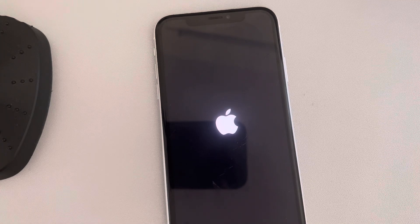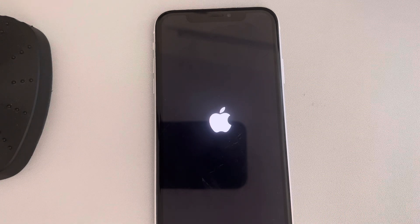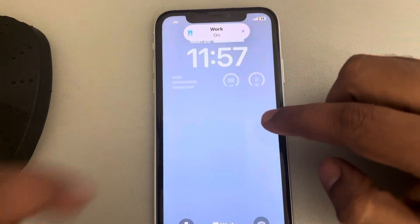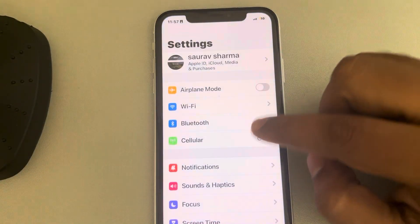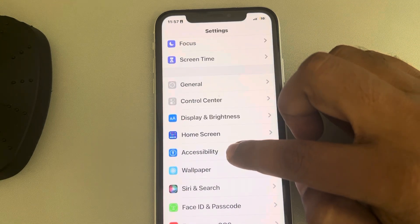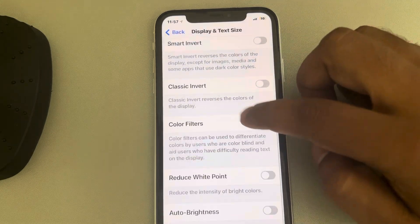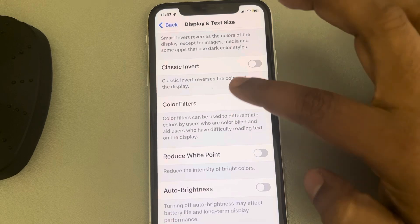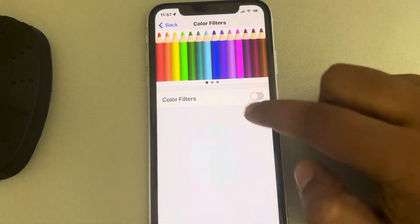If that doesn't work, try turning off the auto brightness feature. Once your phone restarts, go to the Settings app, tap on Accessibility, then tap on Display and Text Size. Scroll down, find the Auto Brightness option and make sure it is turned off. Also find Color Filters in the list, tap on it, and make sure that is turned off as well.